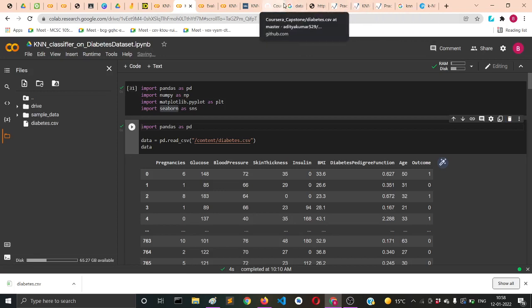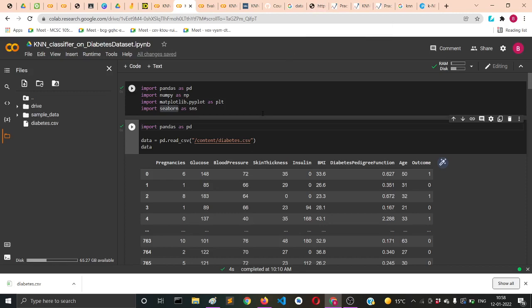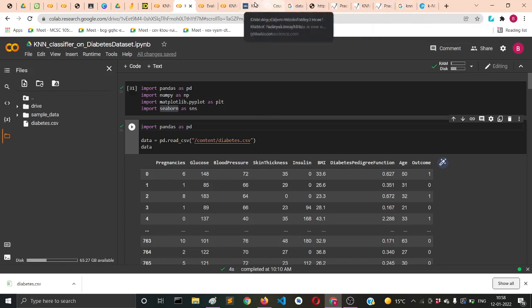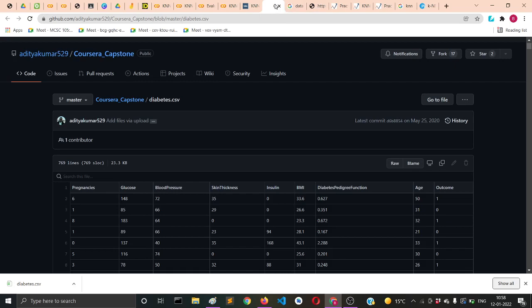I found a new dataset called diabetes.csv. I'll put the link for that database in the description below. Let me show you.